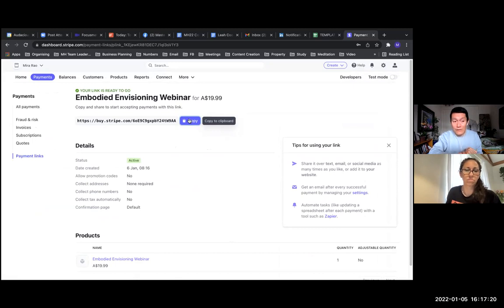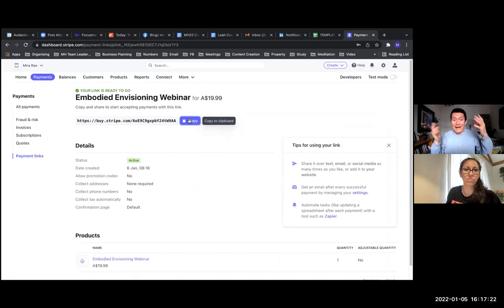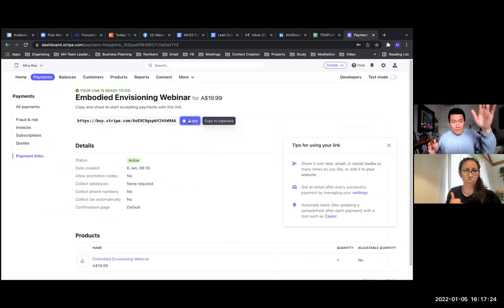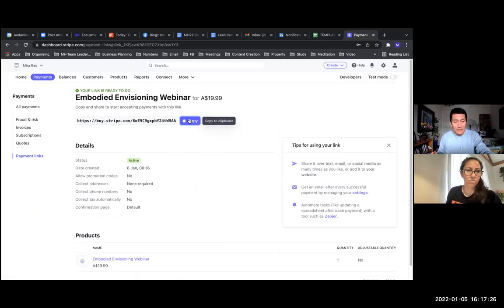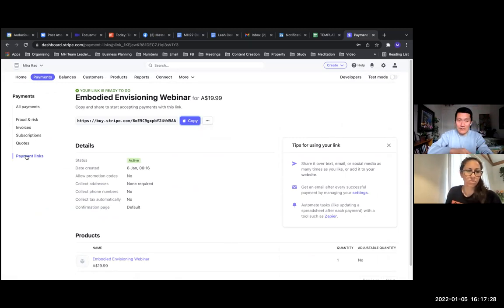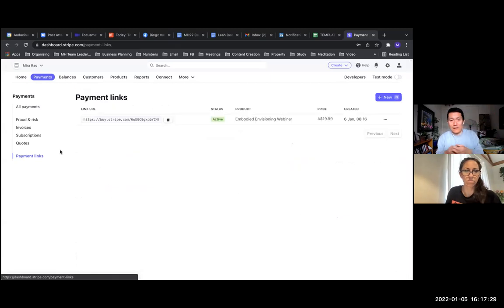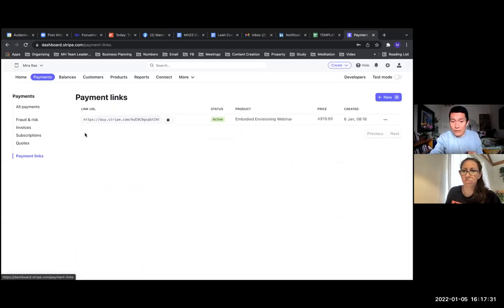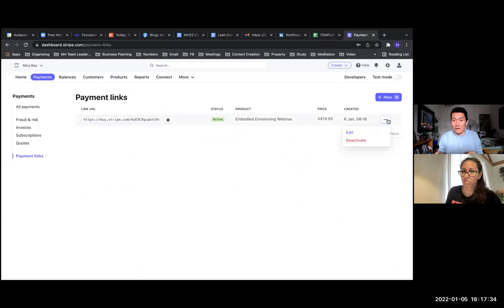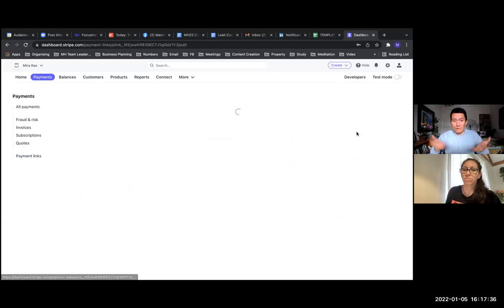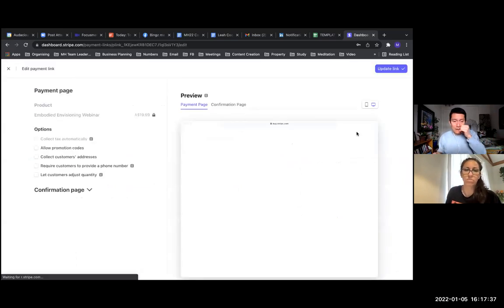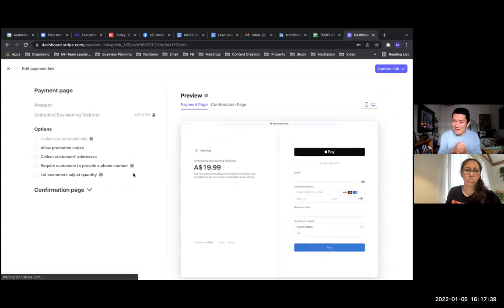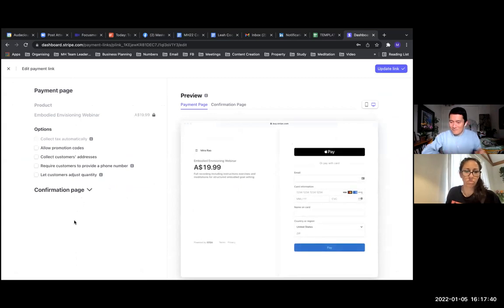So in the future, if you ever want to edit this, you simply come back to Stripe, click payments, click on payment links on the left-hand side. Let's go ahead and do that just to show everybody. And then you can simply click on the three dots on the right-hand side of the one you want to edit and click edit. And then you can make any changes you want. Any other questions, Mira?